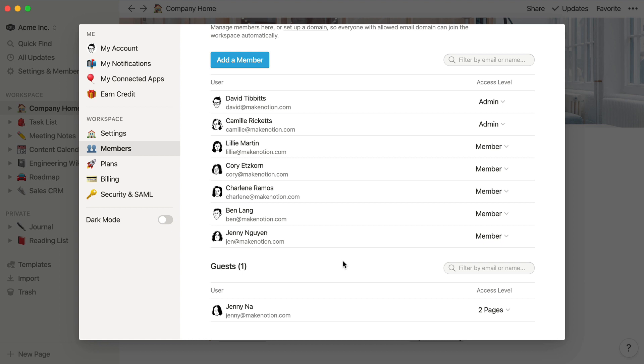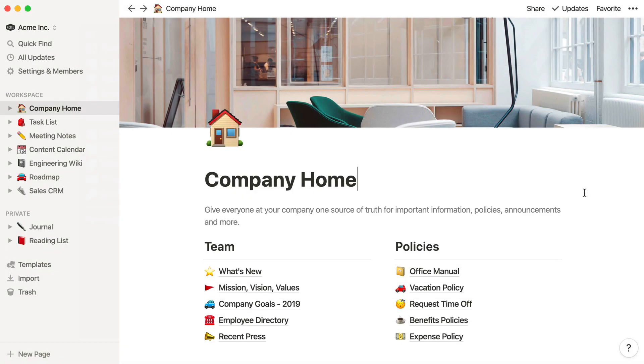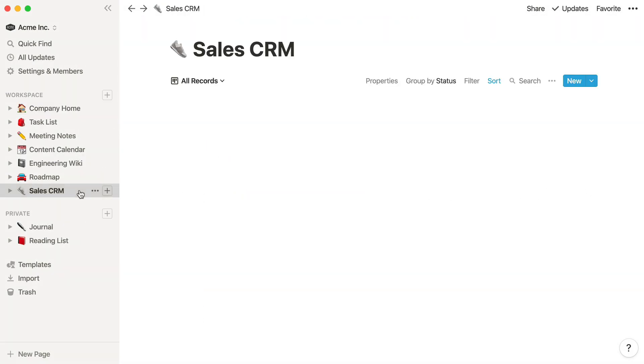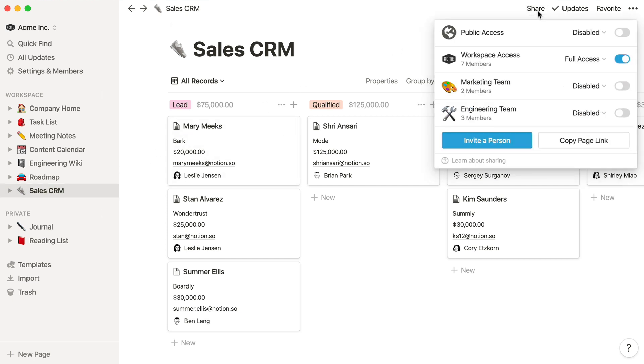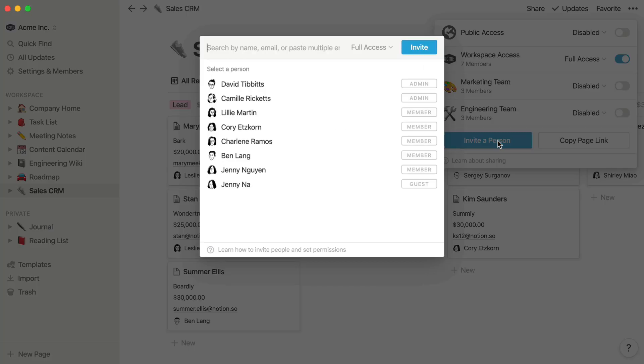To invite a guest from outside your team to view or edit a page, first navigate to that page. Let's say your sales team is working with a contractor, and they should only have access to the sales CRM. In the Share menu at the top right, click Invite a Person, and enter their email address.